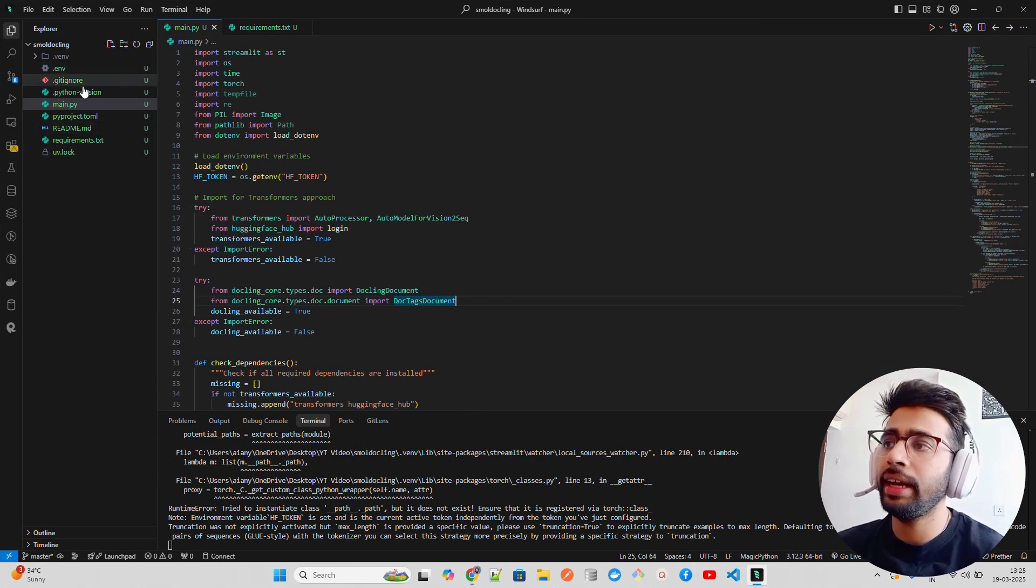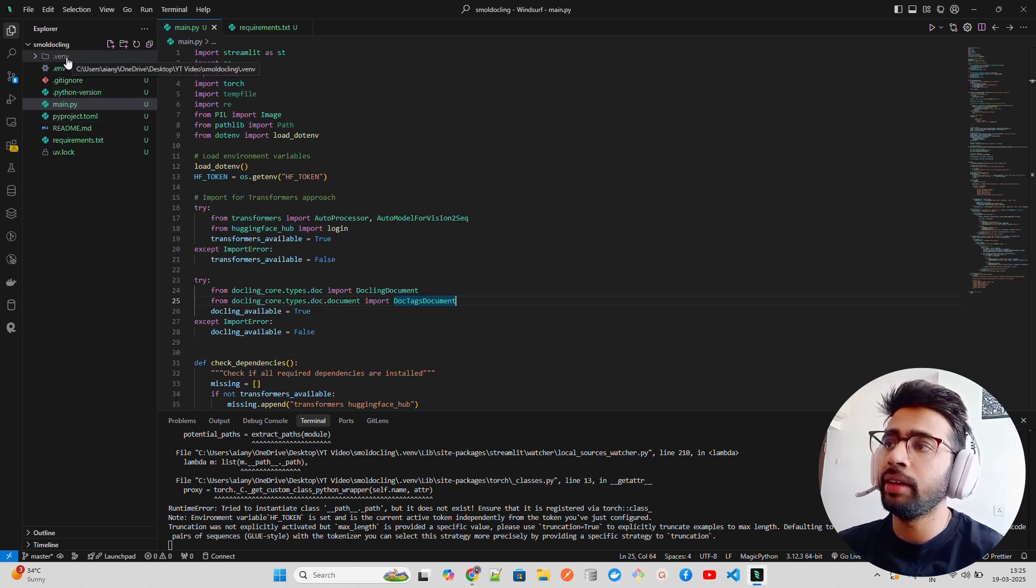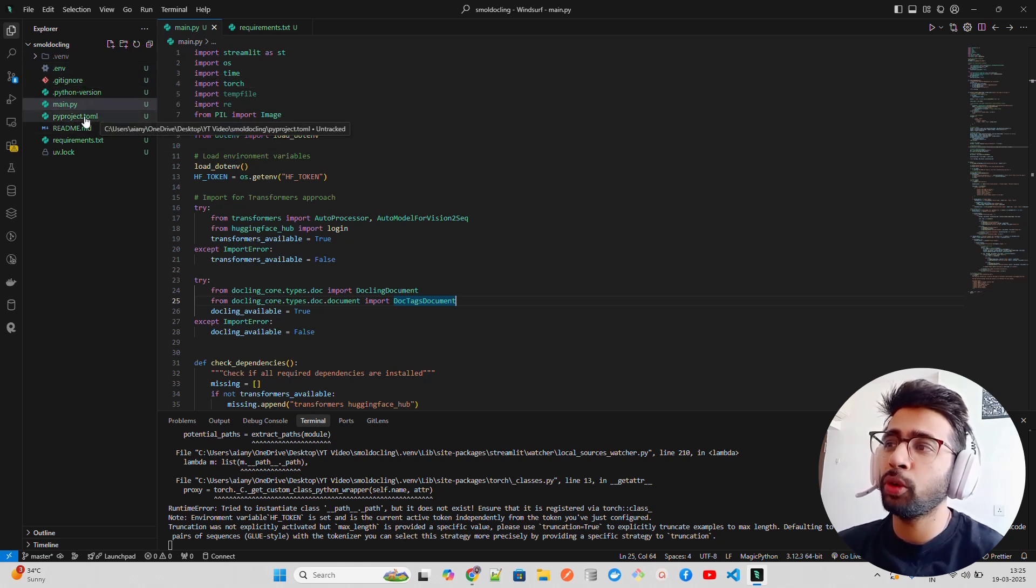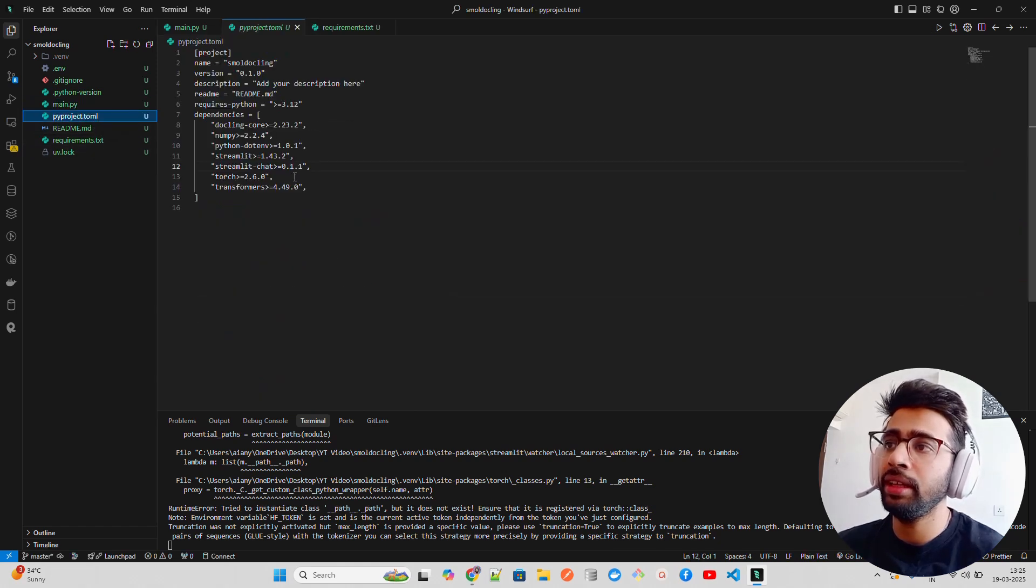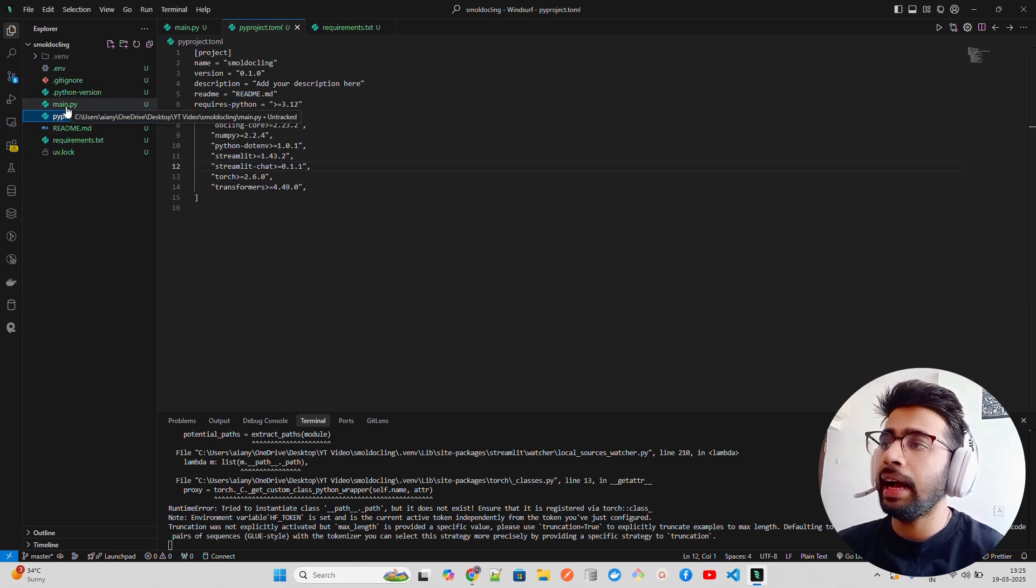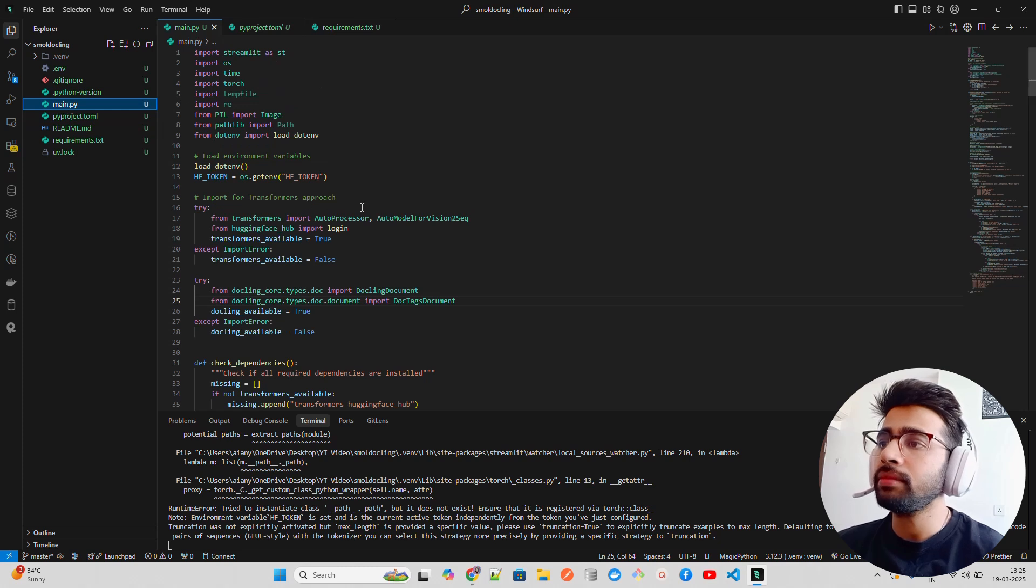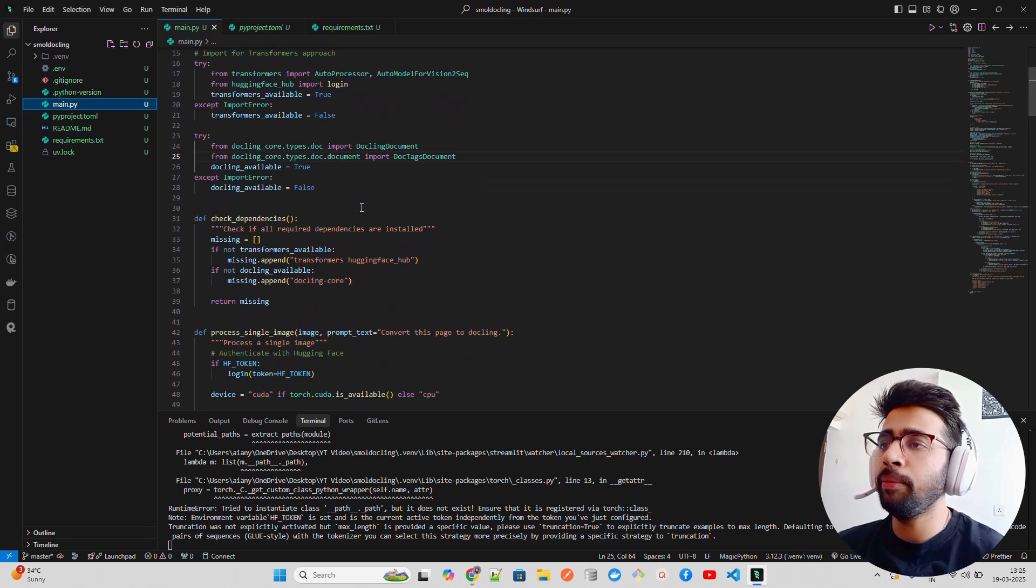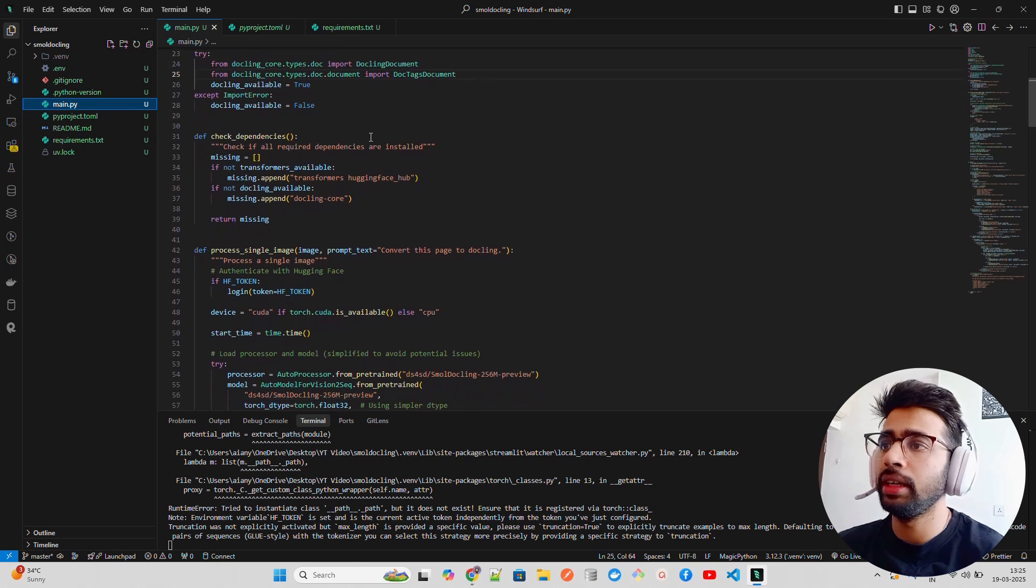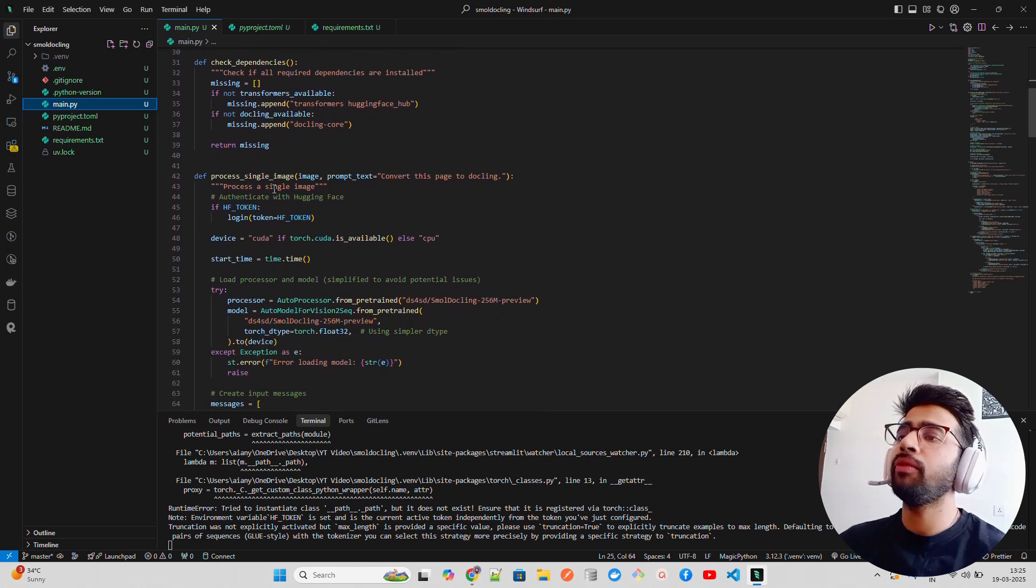I've used UV to create a Streamlit project called Small Dockling and created a virtual environment. When you do UV init project, it creates a pyproject.toml file where you have all your dependencies - Python, Torch, Transformers, Streamlit.